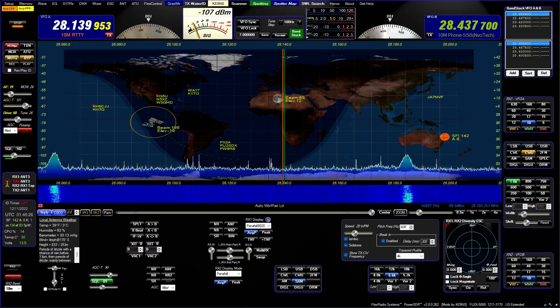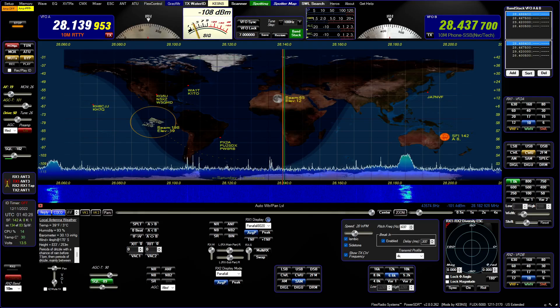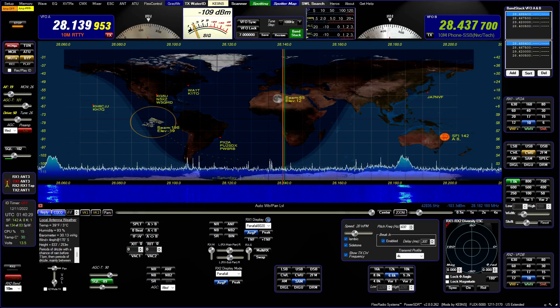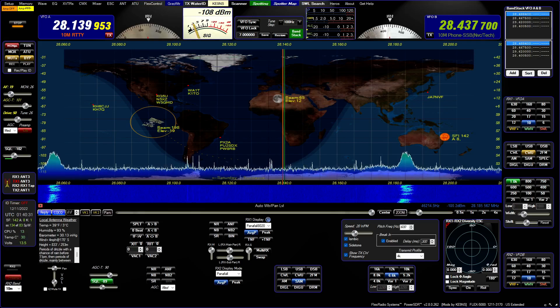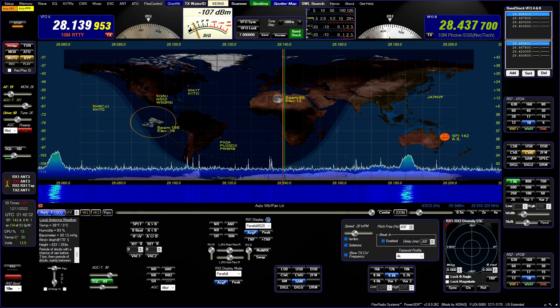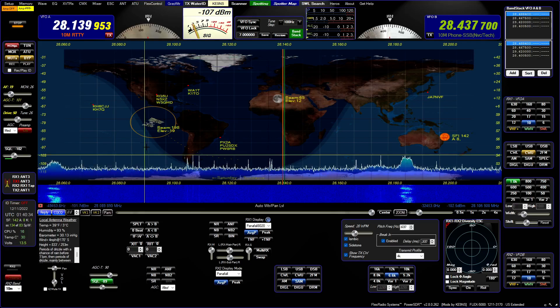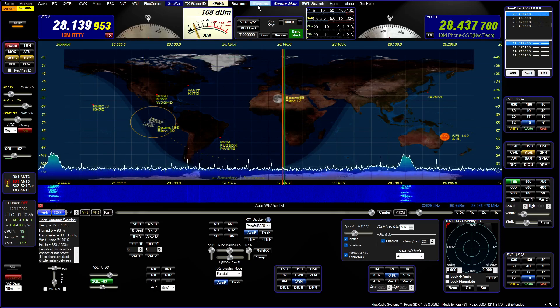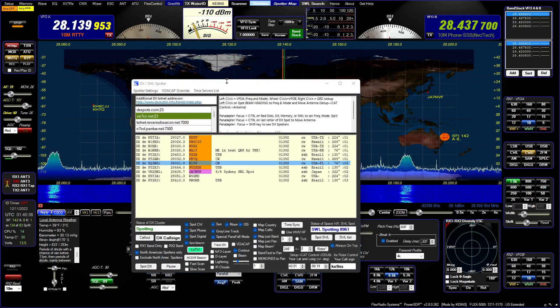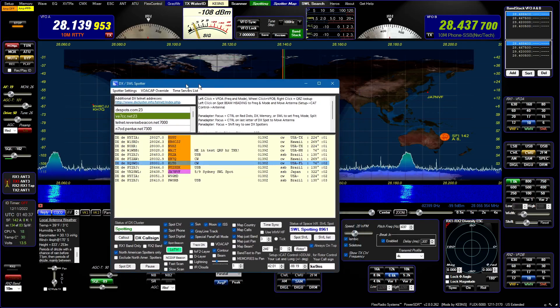In this video, I'm going to cover a new feature I've added to PowerSDR KE-99S version 2.8.0.262, and that's dealing with DX spotting.